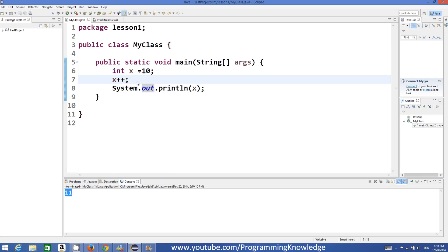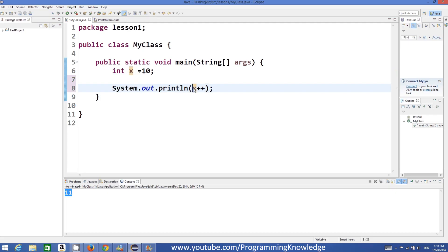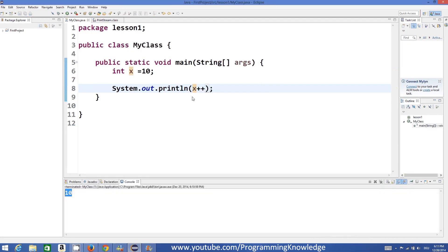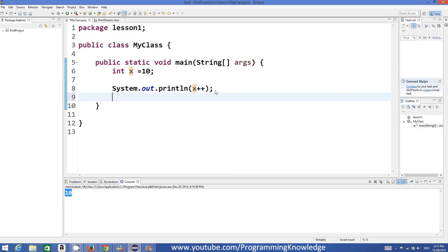This kind of incrementation is called post increment operation. For example, when I print X++ in println, the answer is 10. This is because in the post increment operation, the value of X will be changed only after this plus plus operation. So this plus plus will increment the value of X on the next usage of X.